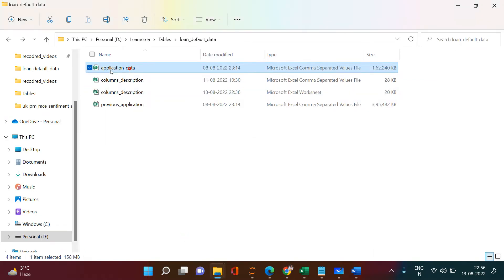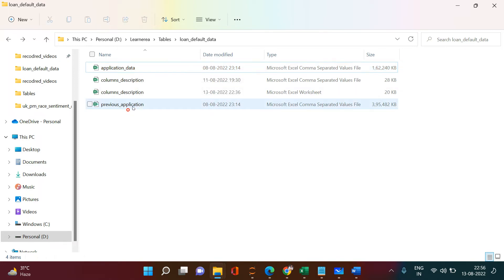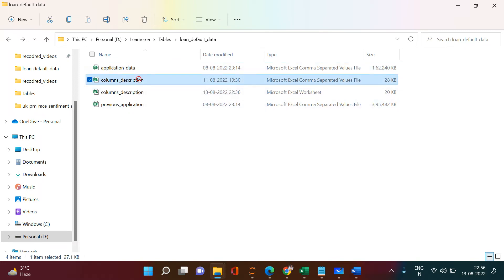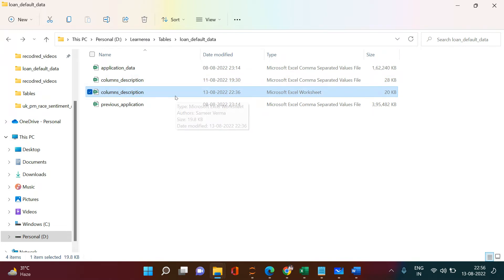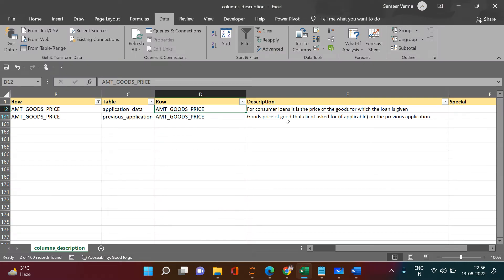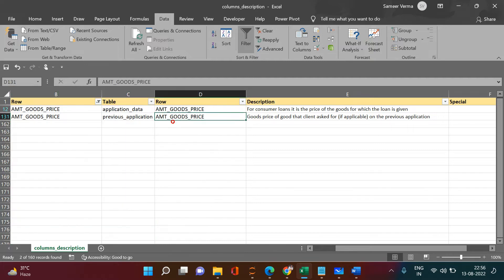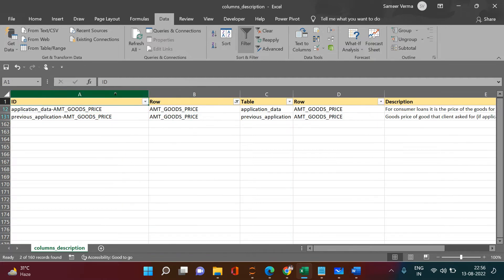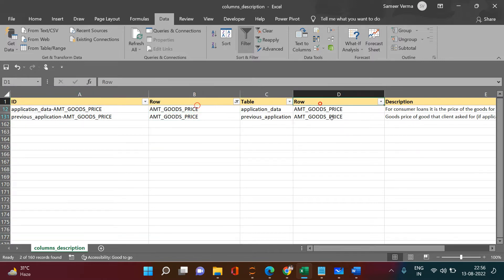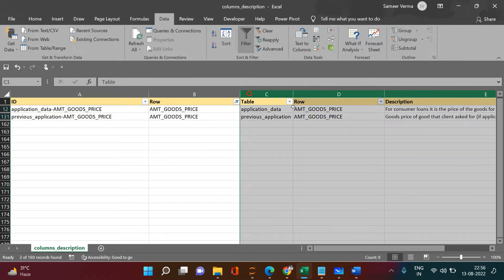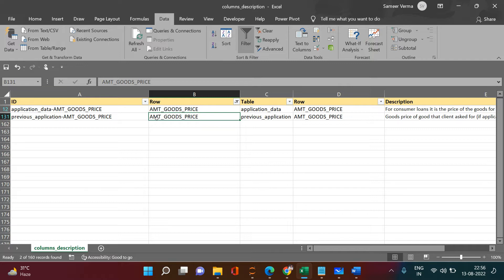I've already done that. Here is the application data, here is the previous application data, and here is the column description which is comma-separated — I've converted it to Excel using 'Save As'. I have the column description file open, and I've created two additional columns which you don't need to worry about. You can just continue with the original three variables: table name, column name, and description.